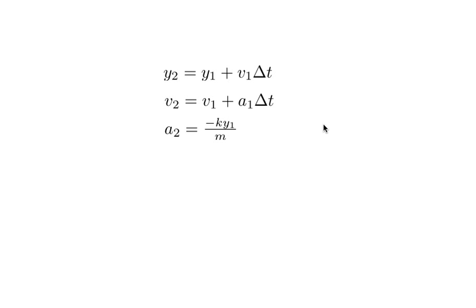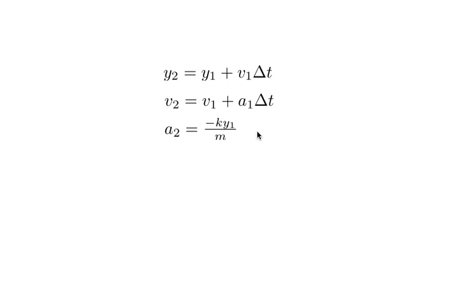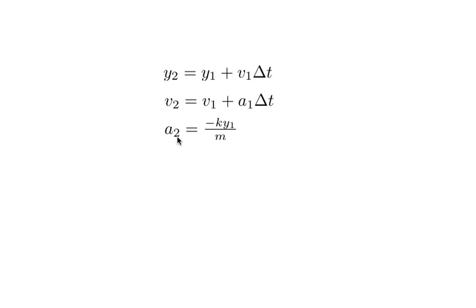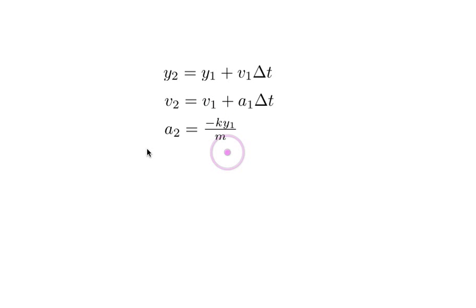As I move, the force on the mass changes because the spring stretches more. So since the force is this negative k times y, then if I divide that by the mass, I get the acceleration. So as it moves, as y changes, the acceleration is going to change too. This is just a equals f over m. That's all this says.